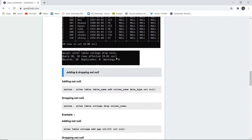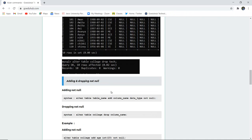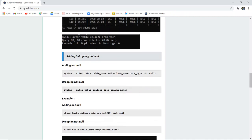Next, if you want to add and drop a NOT NULL constraint, how can we do that? NOT NULL is a constraint. If you want to add NOT NULL to any column, the simple syntax is ALTER TABLE, the table name, then ADD the column name, data type, and then specify NOT NULL. Similarly, you can drop the NOT NULL constraint by using ALTER TABLE college and dropping that particular column name — dropping the column automatically drops the constraint.